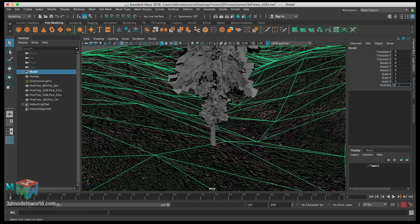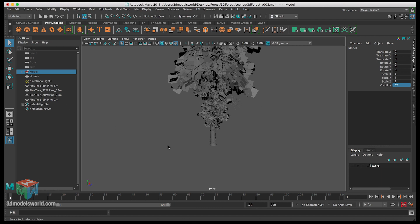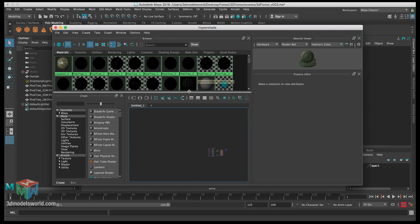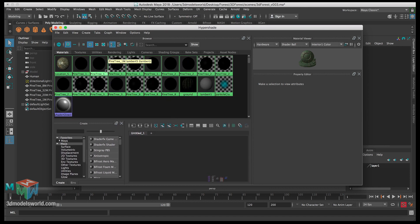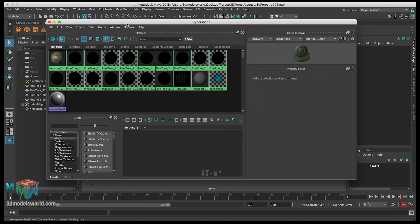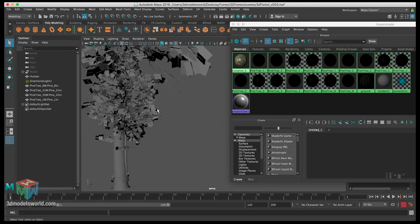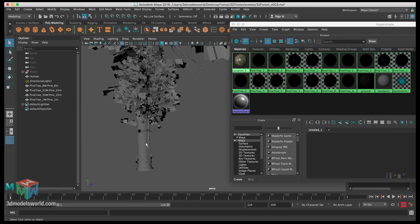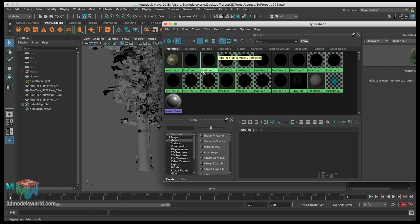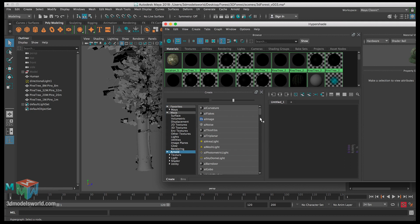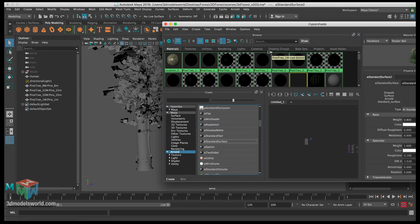We can hide the model for now, we don't need to see it. Let's go to the Hypershade. So these are the shaders we have — all these shaders for the trees — but we want to simplify them and convert them to Arnold AI materials. Let's start with the bark, the main one, and create a new shader. Click on Arnold, expand it, and scroll down to AI Standard Surface.